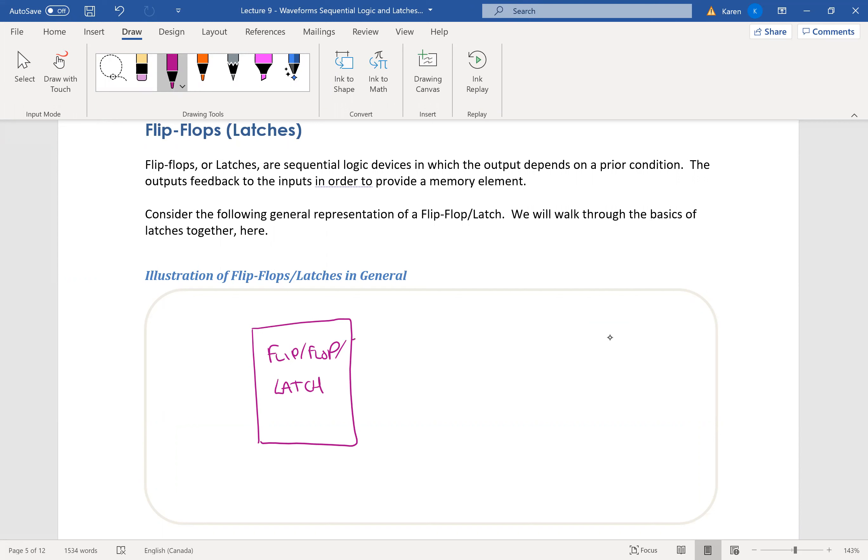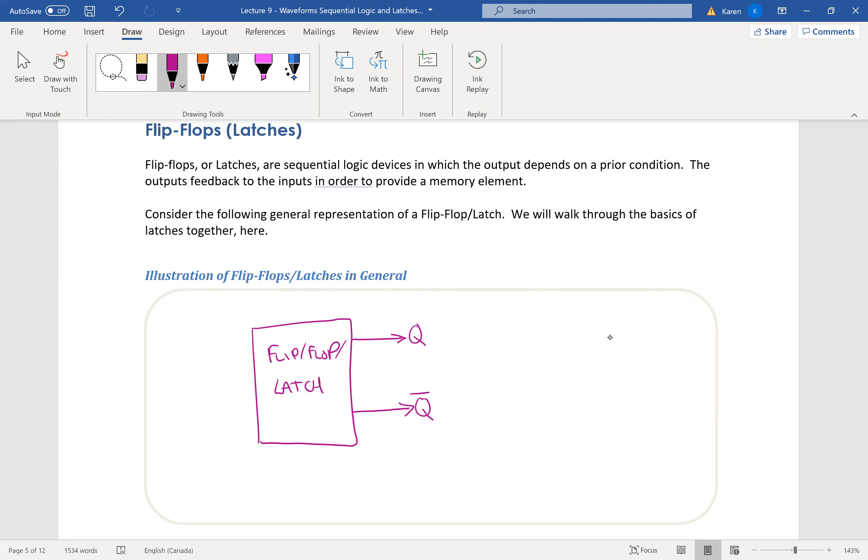And the latches have two outputs. It's always the same two outputs. So it's either Q or the same input but inverted. So really, only Q comes out of these, but we like to also show that we take an inverted Q out of them as well, because that's useful.